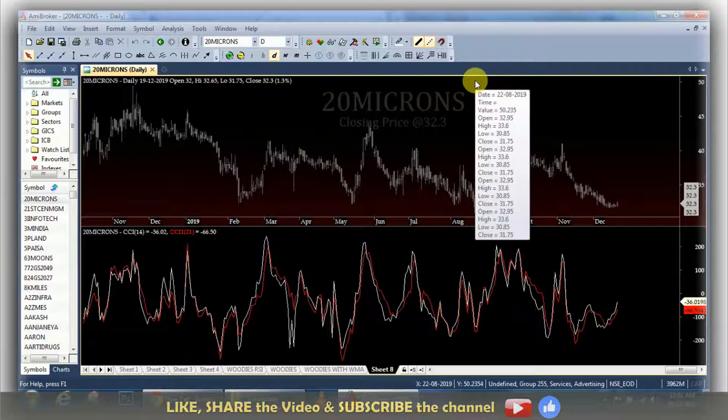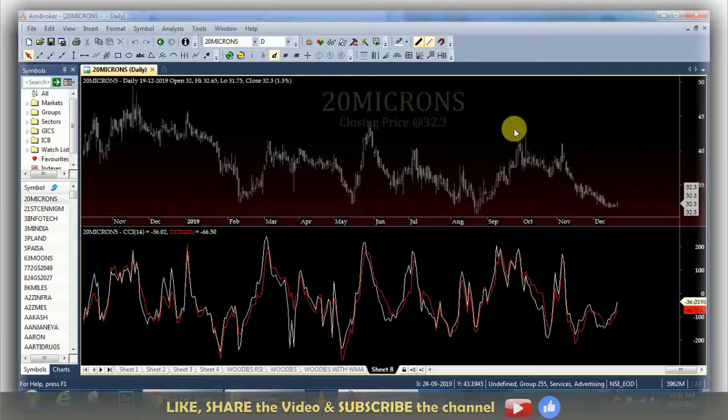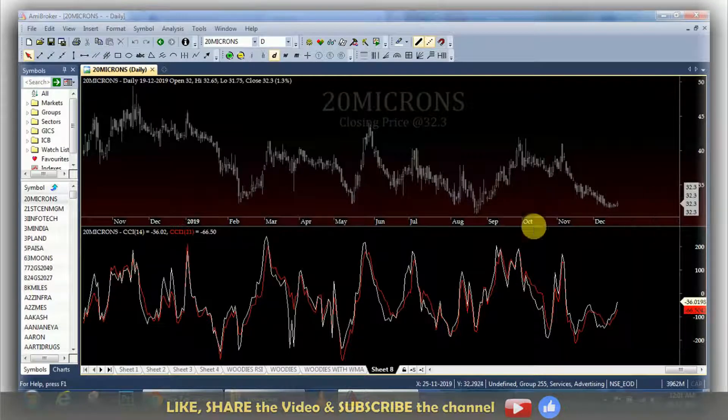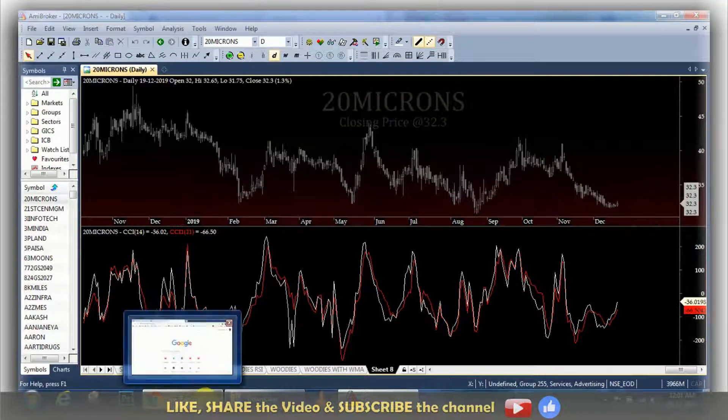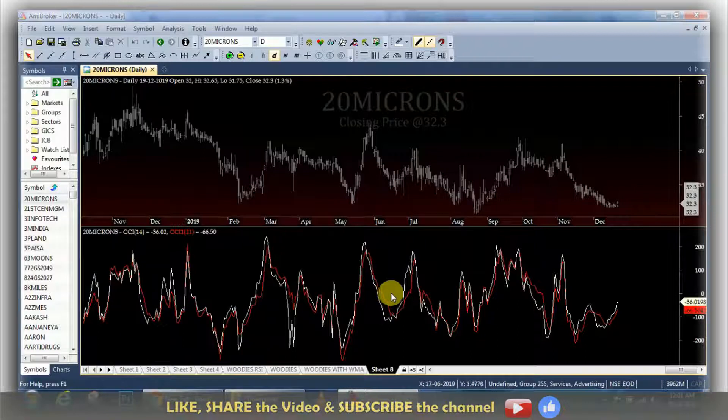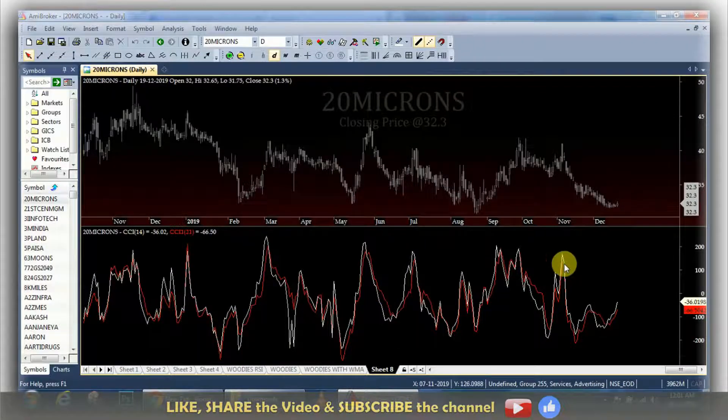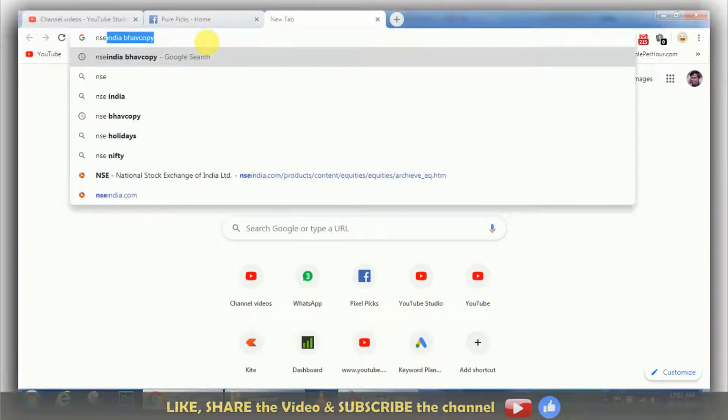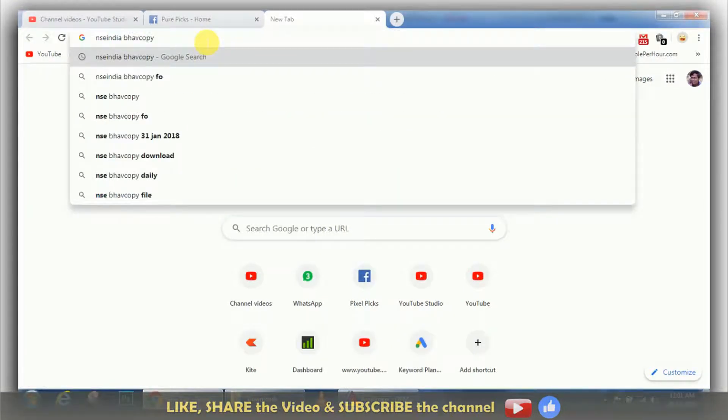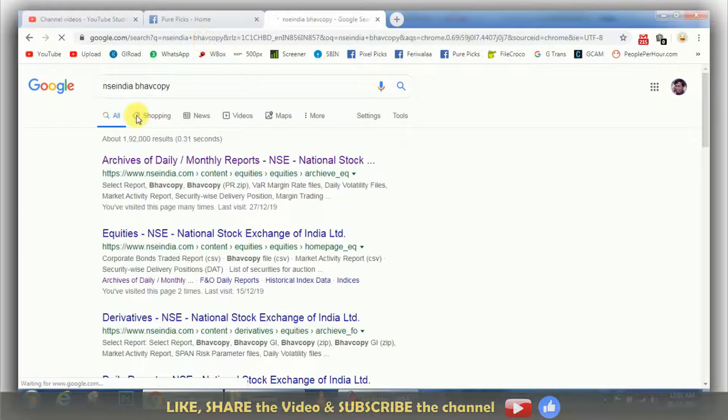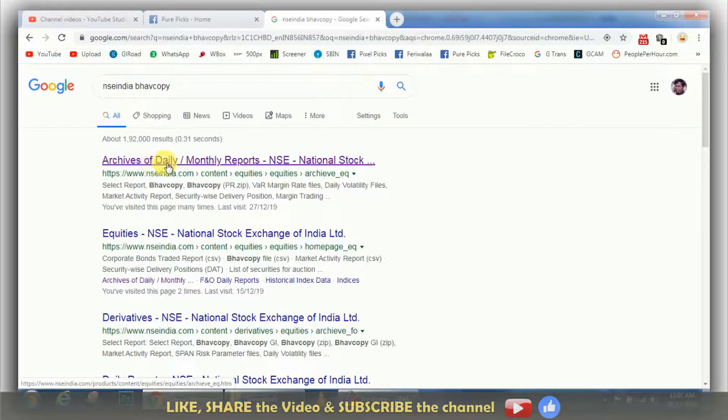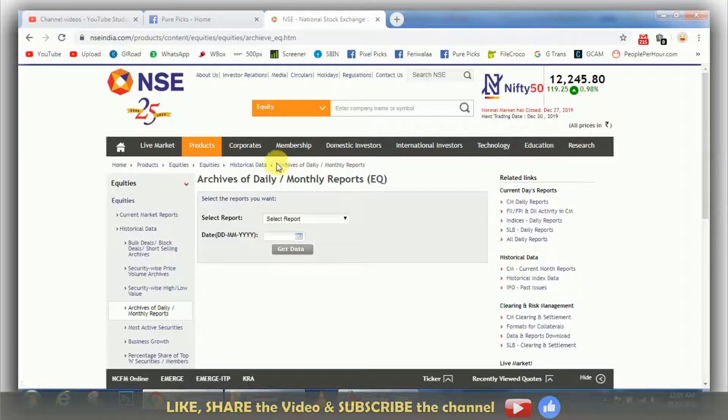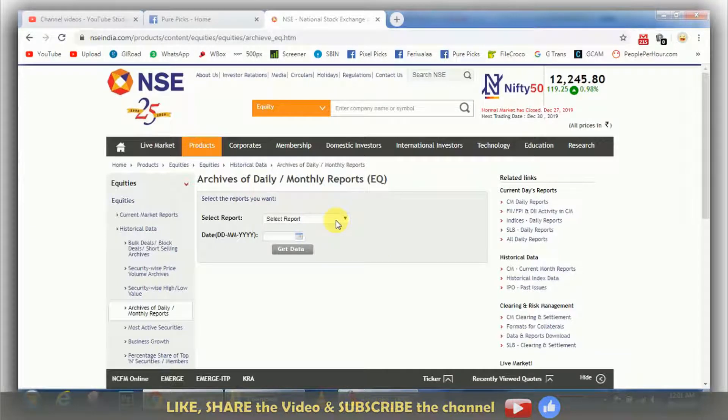How can I import the daily data from the NS India site to the ME broker? This is a simple way to import the data. You search for daily or monthly reports. Click on this button for all the details.